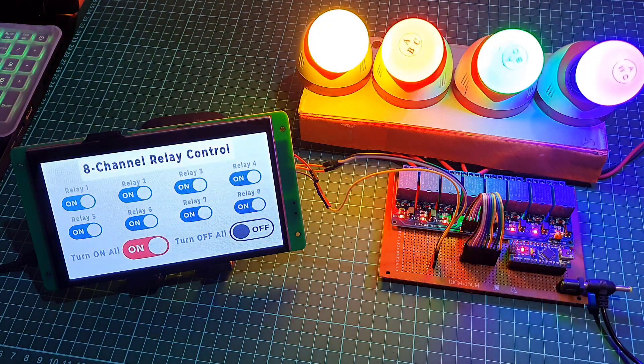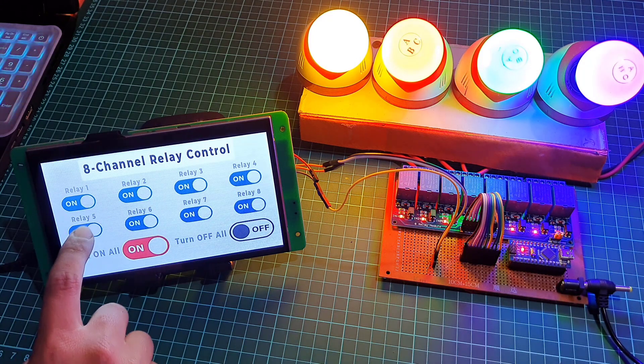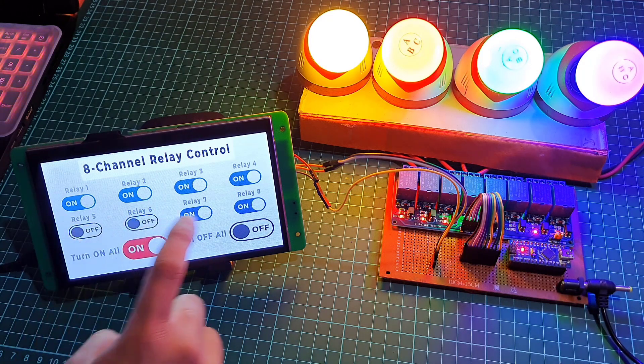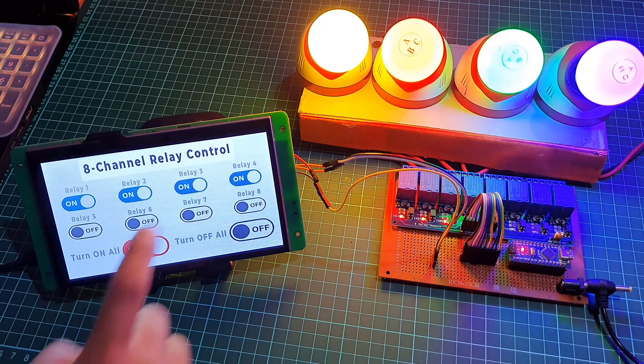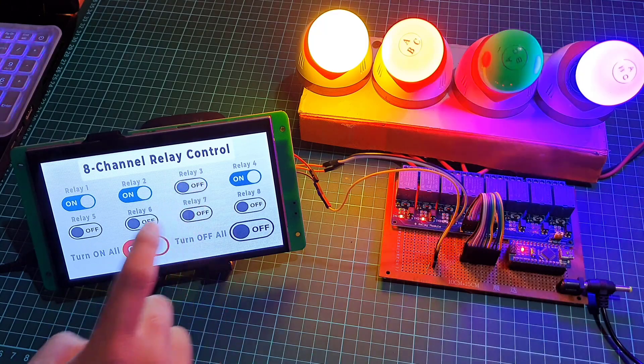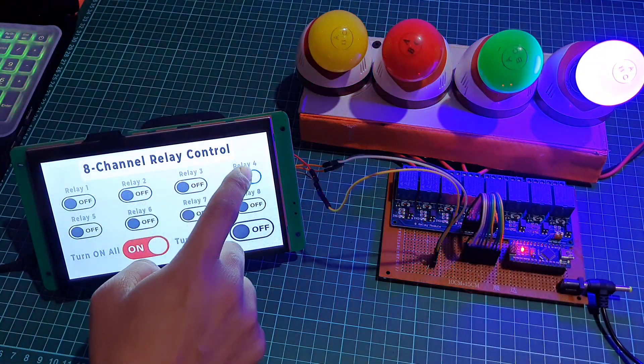I am using a 7-inch Dwin HMI display to monitor and control AC home appliances. Today's tutorial will be a bit longer because to create a relay control system using an Arduino and Dwin display, we first download and install the required software and tools.